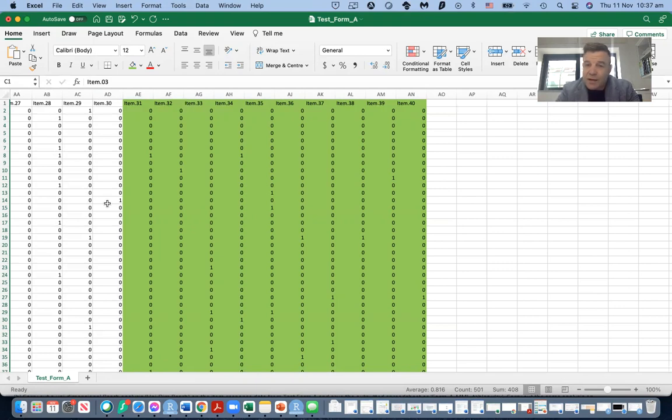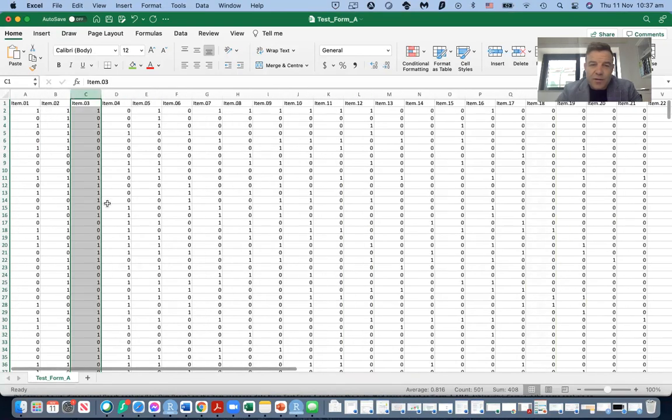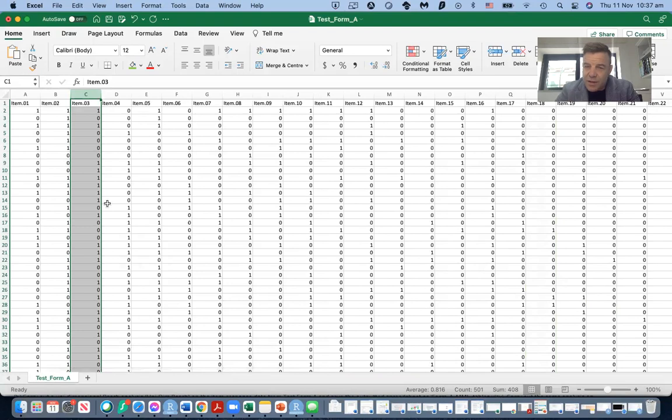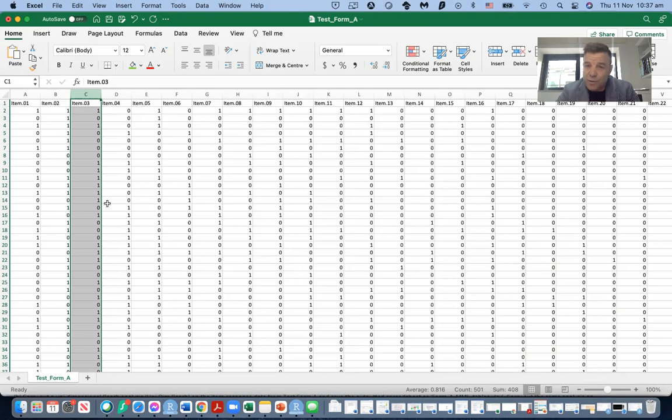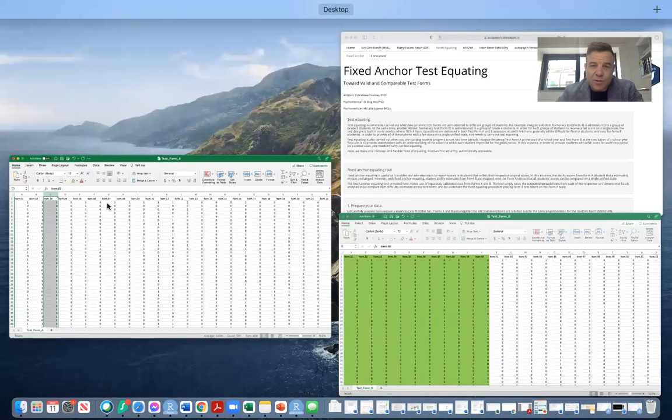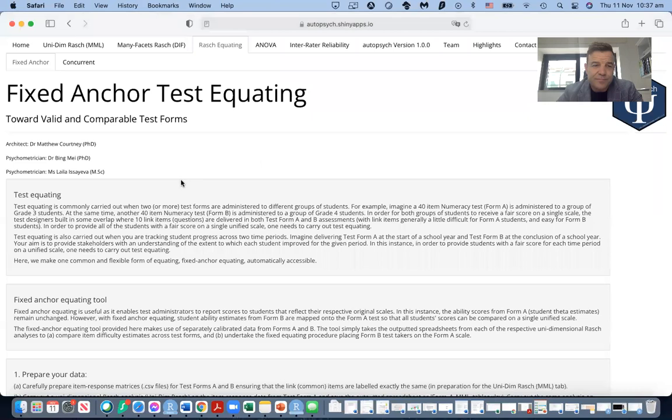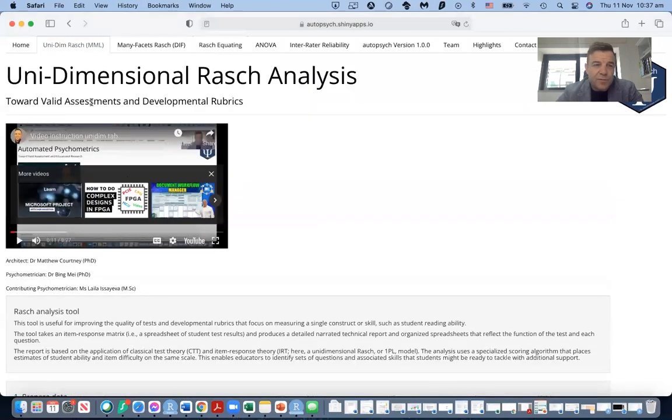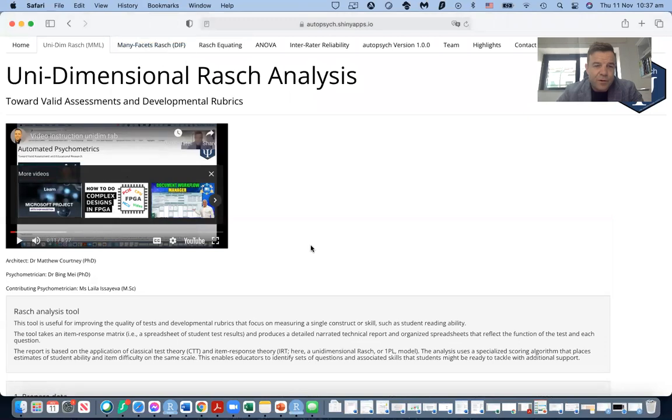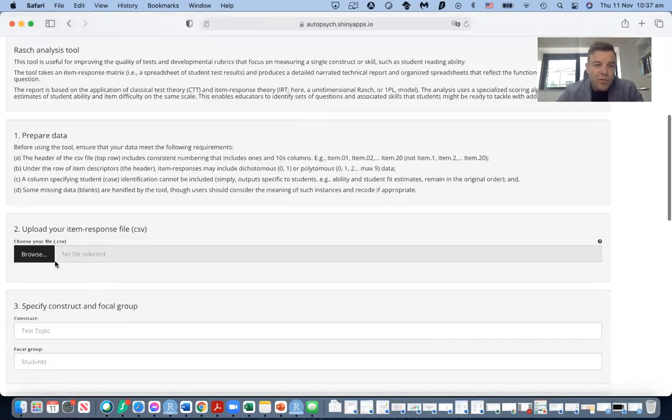This is a large field and you can look up that yourself. Anyway, so we know the structure of these two forms, these two tests. They have 10 common link items, 40 total questions. So let's go to our app and run the first procedure on those data.